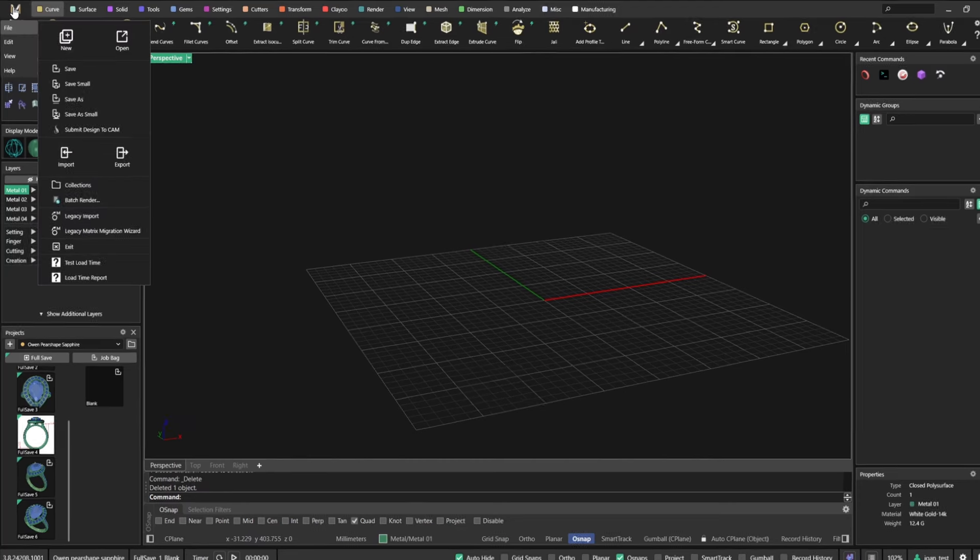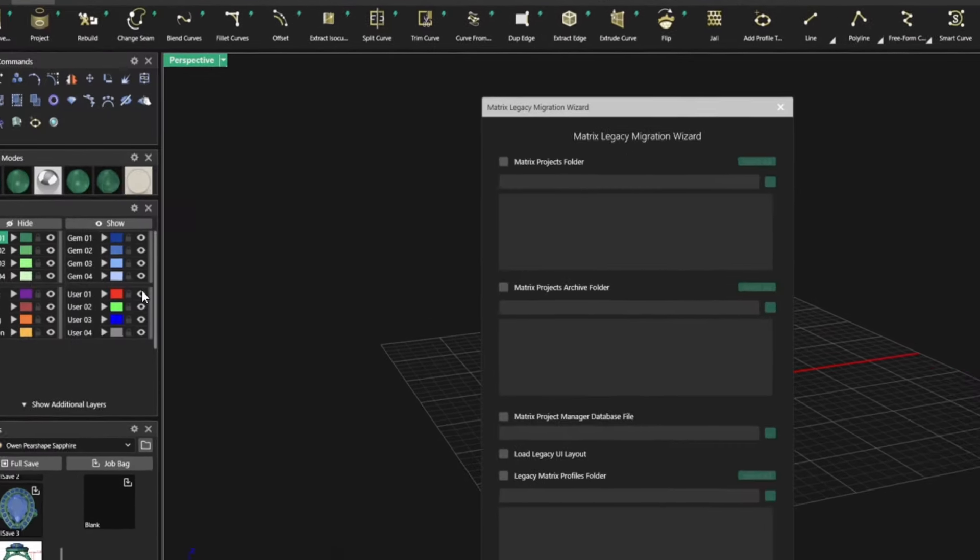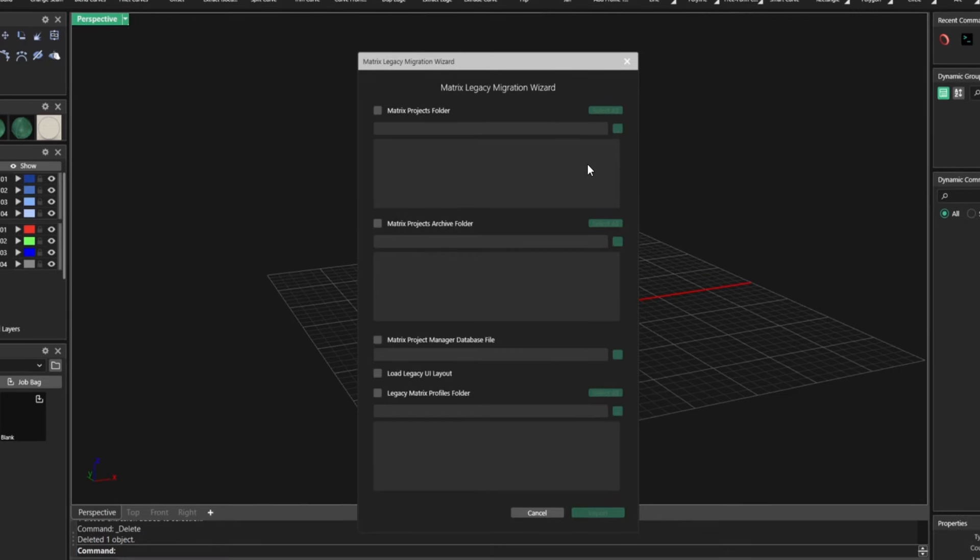Next thing, the elephant in the room here is what happens with Matrix files, right? Just to be clear here, MatrixGold has Rhino inside. So all your Matrix files can be open and can be imported automatically from Matrix to MatrixGold.